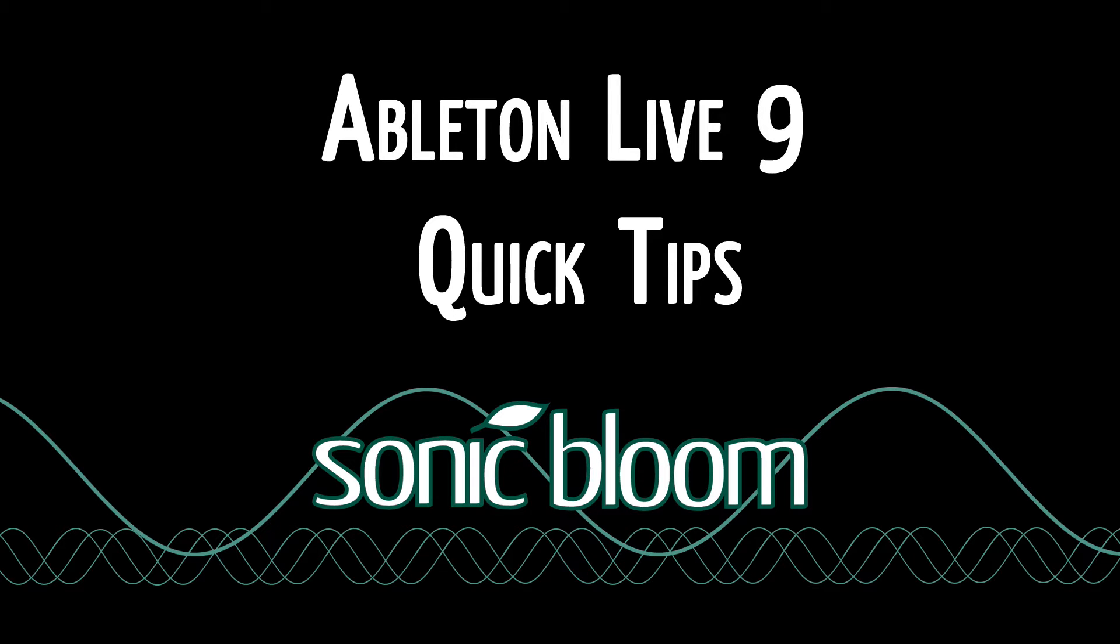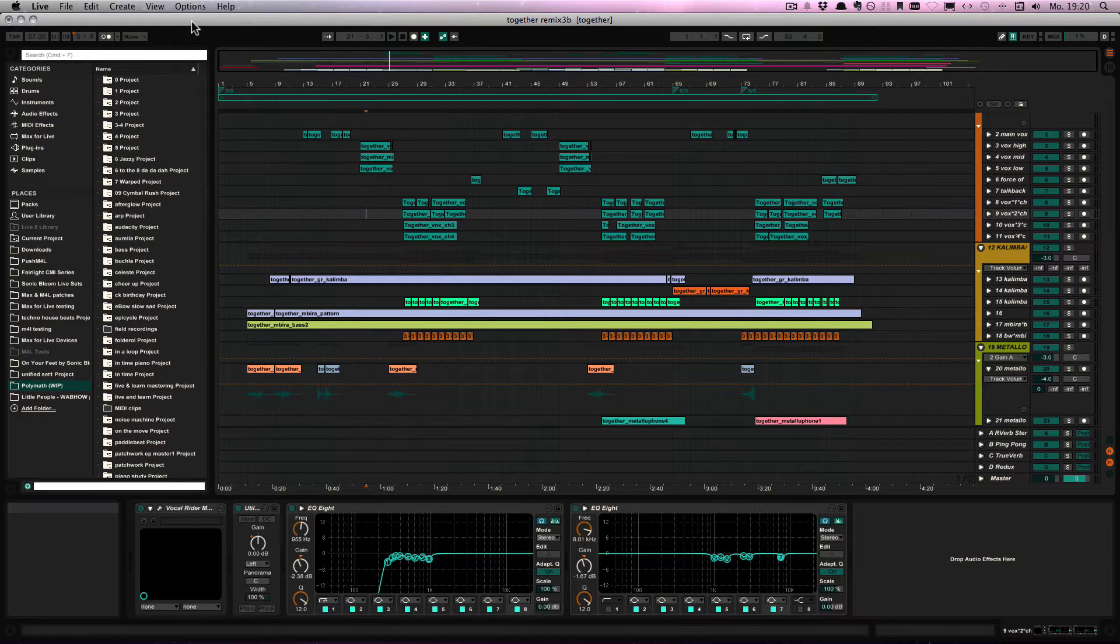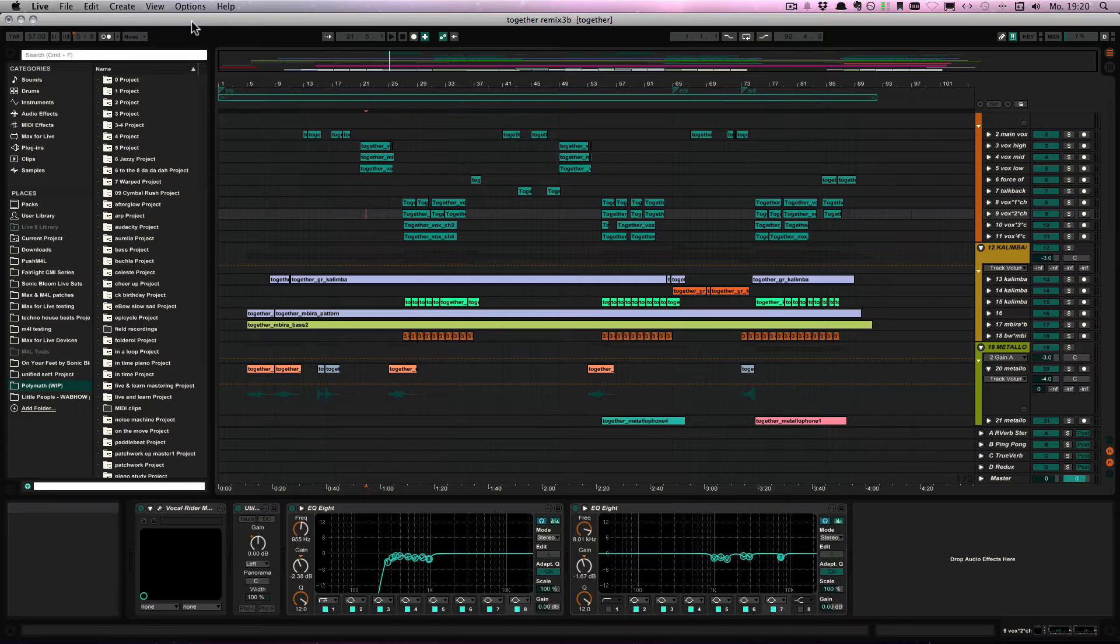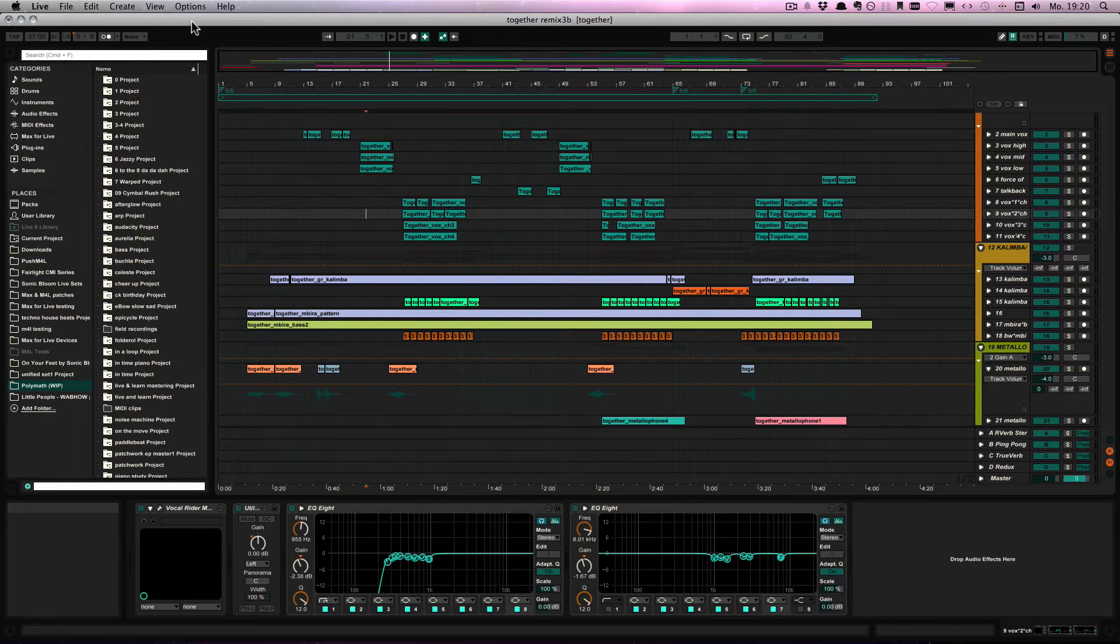Hello and welcome to another episode of the Ableton Live 9 Quick Tips. This time I have a little tip for you if you're working with time signatures in the Arrangement View and you want to add a certain part in between or in the beginning.